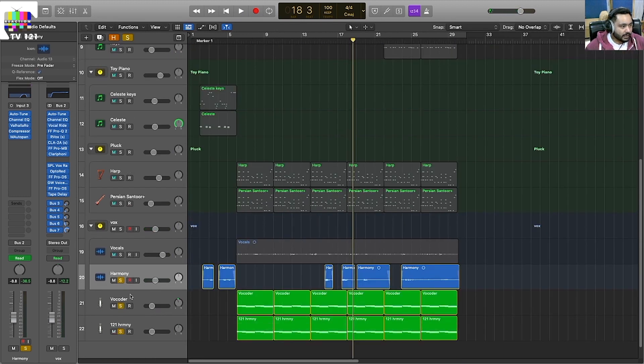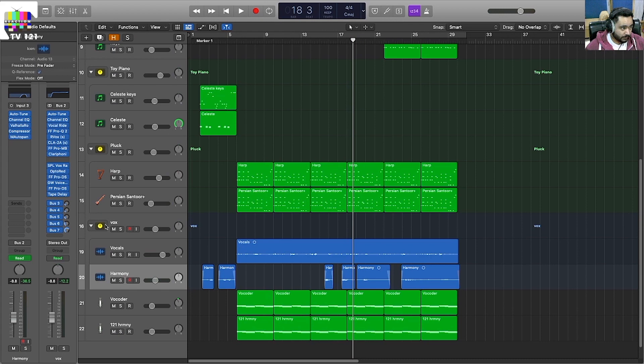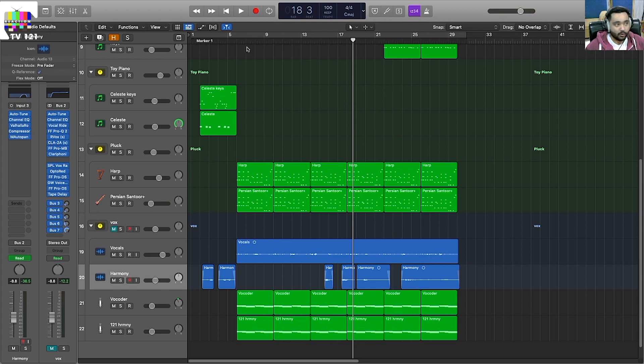Then I added vocoders. Vocoders, I had a lot of my heart because I like the sound.